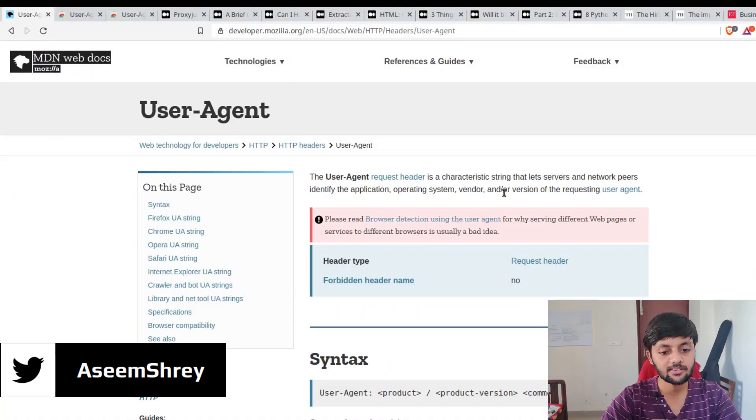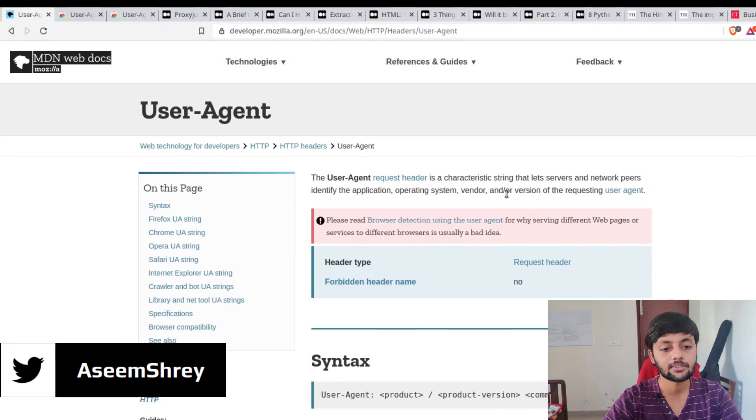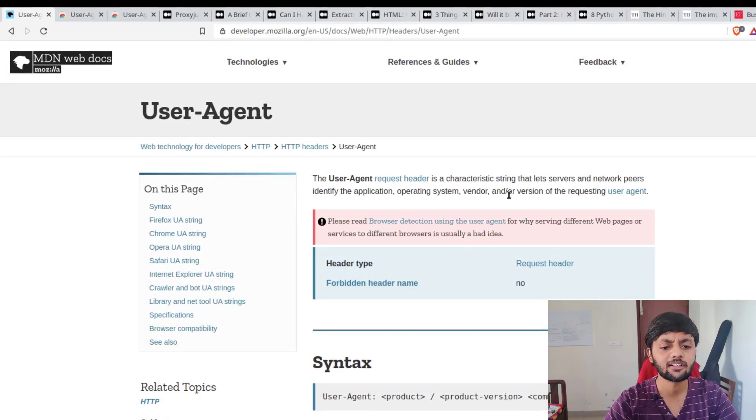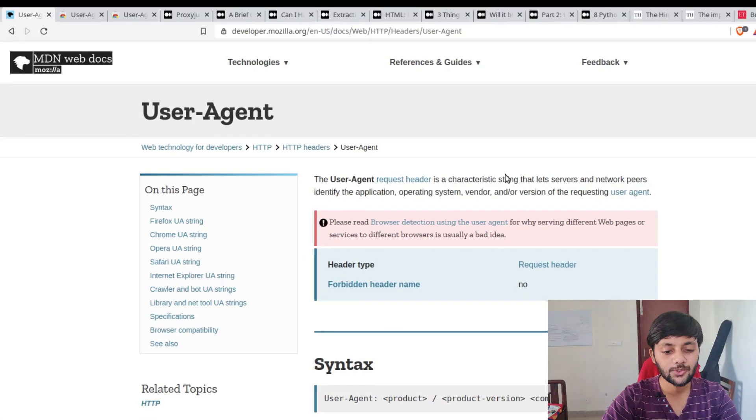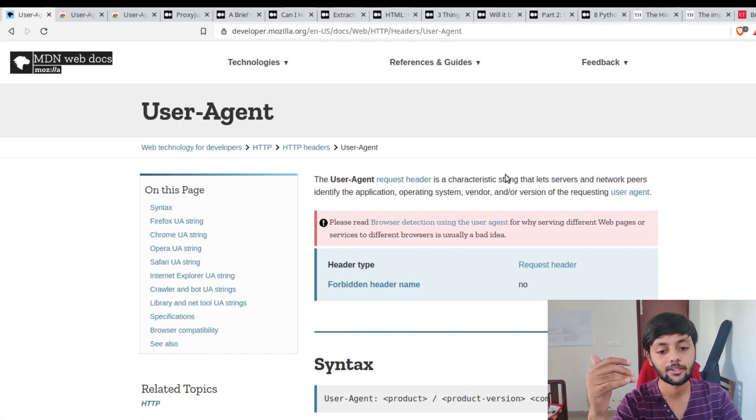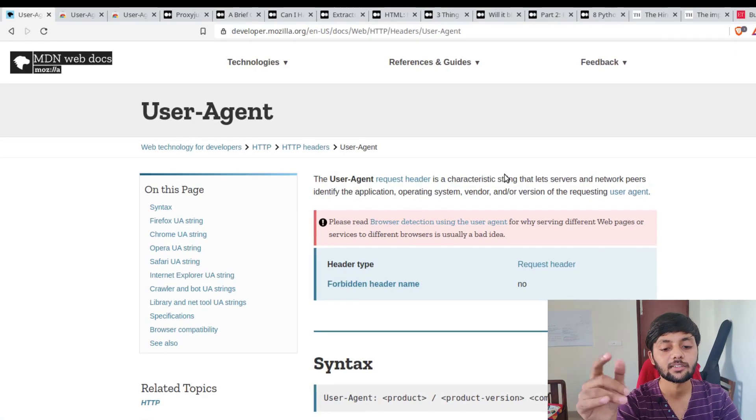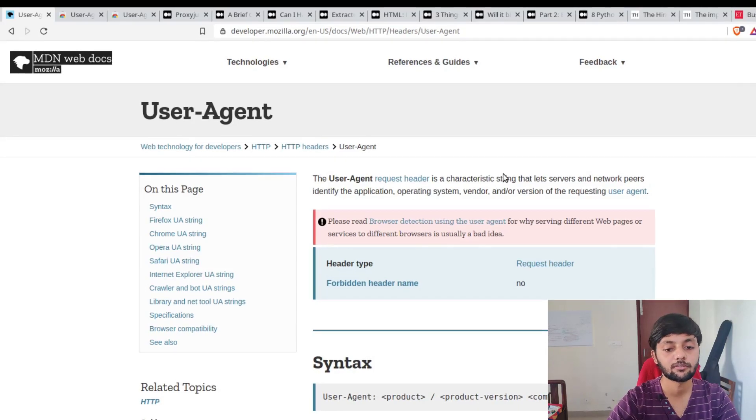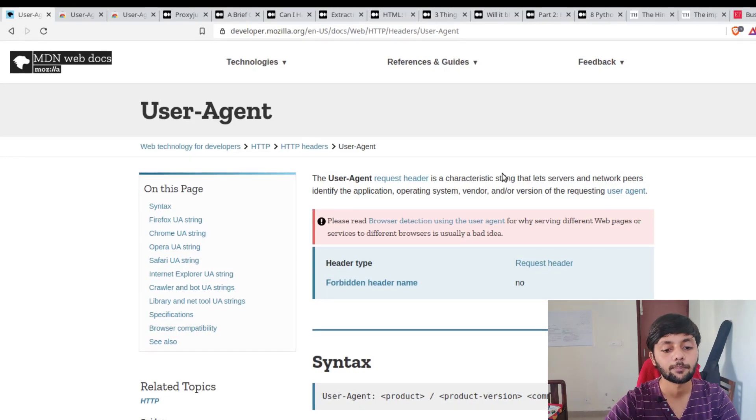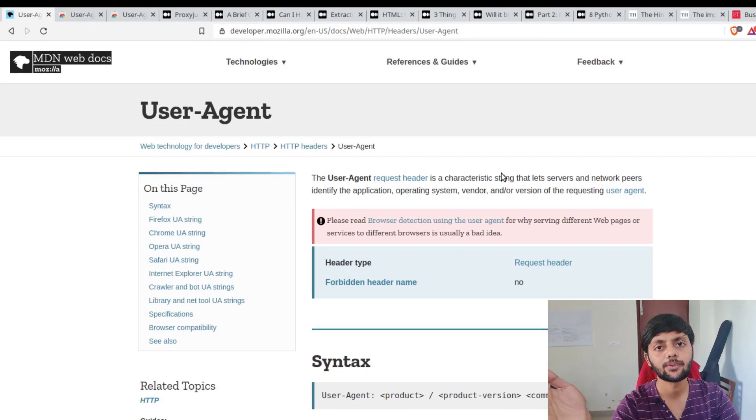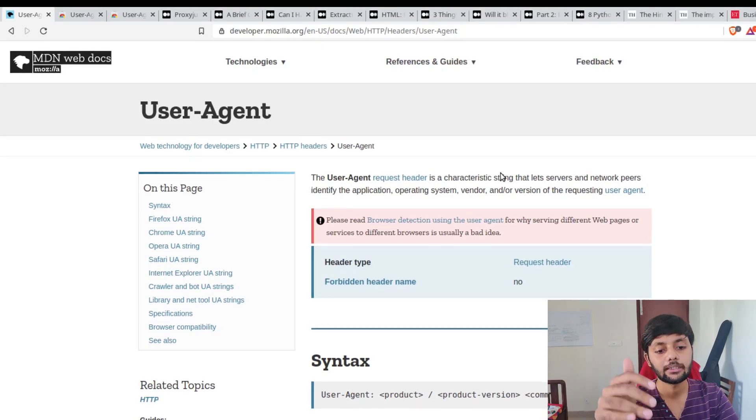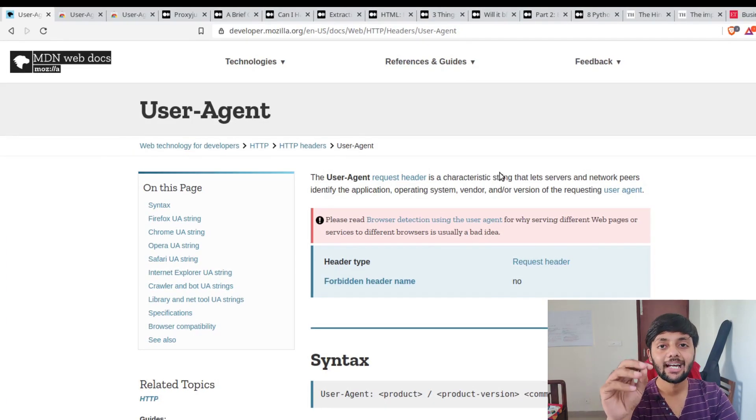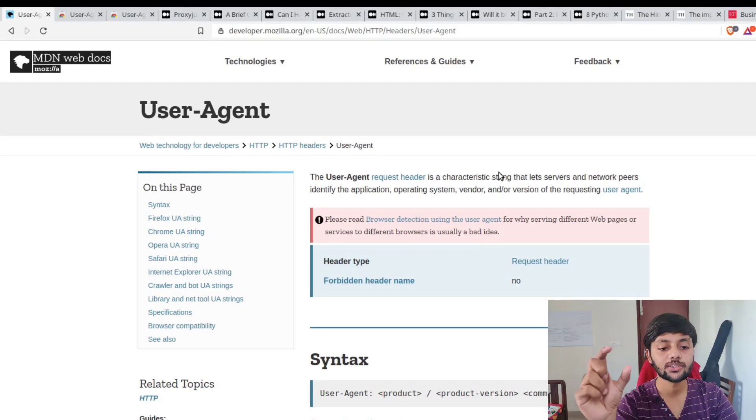I already talked about what's a user agent in the previous video, but just for revision: user agent is basically a request header that goes to the backend server whenever your browser makes a request, or whenever you make a request through your laptop - whether you do a curl request, a Python request, or a browser request.